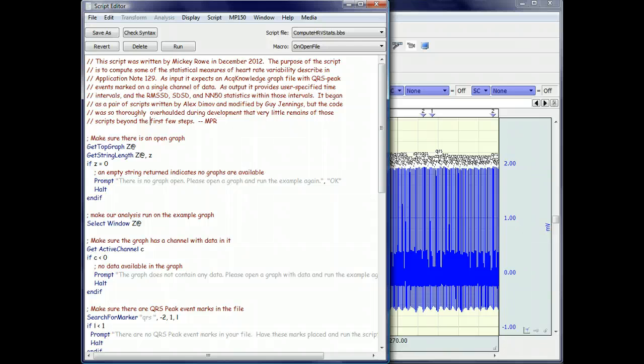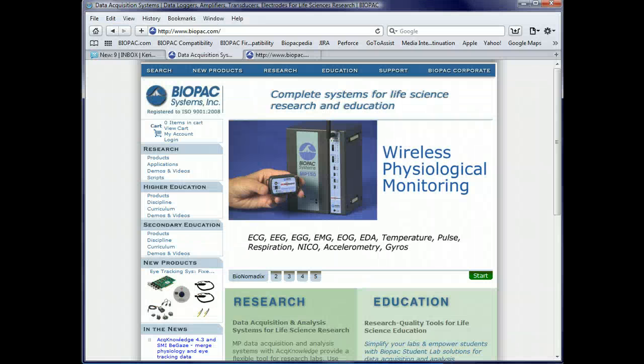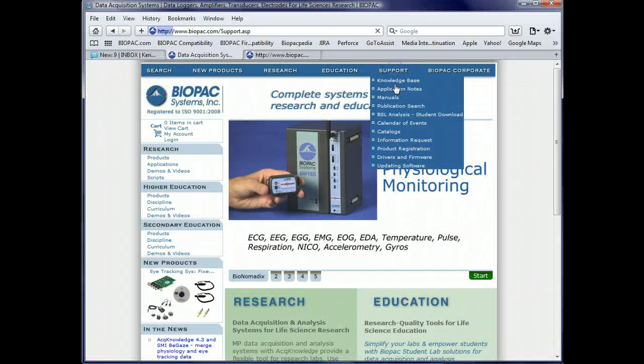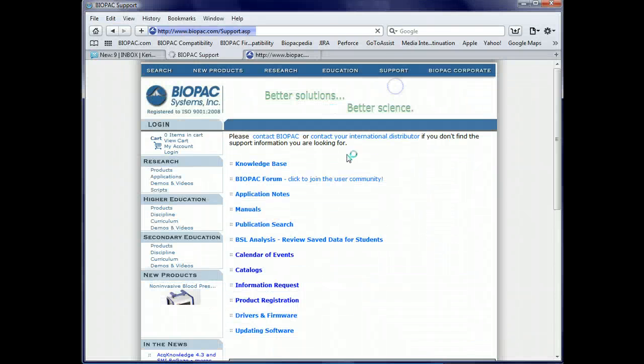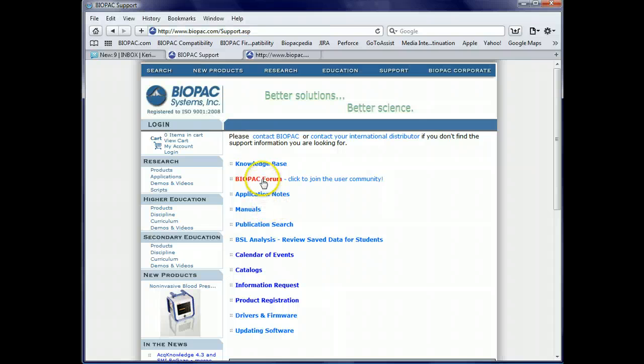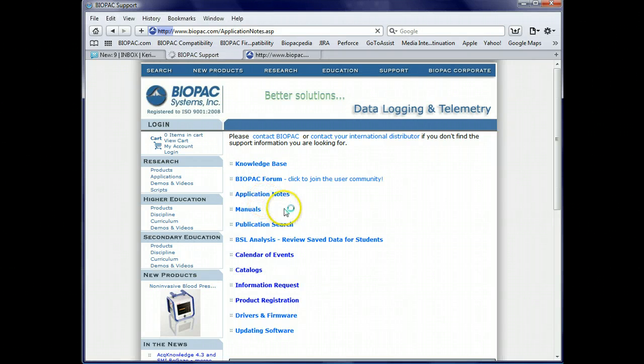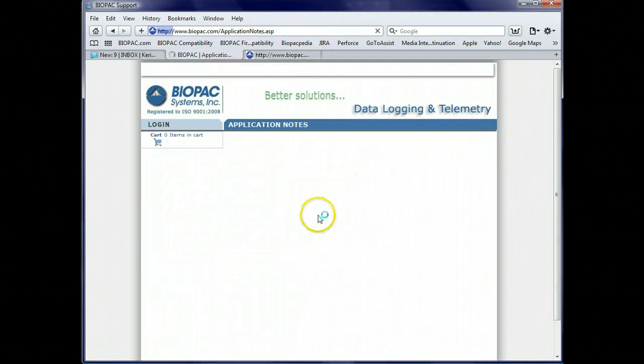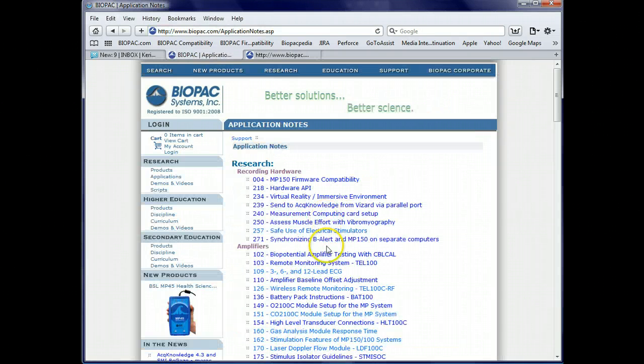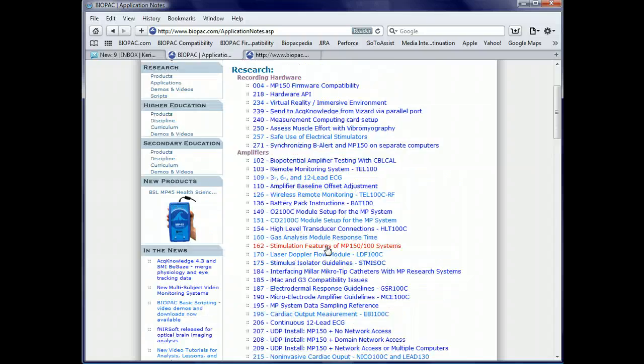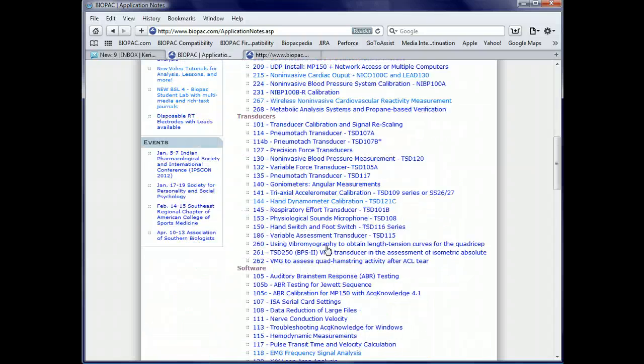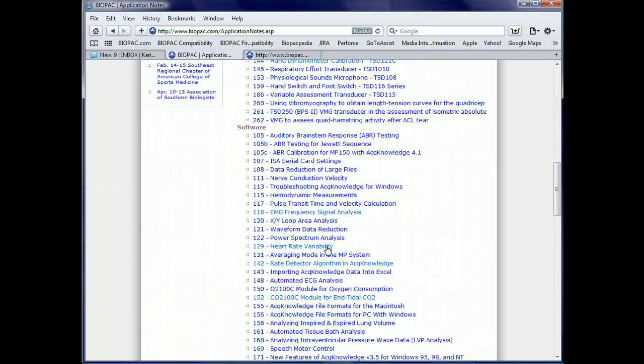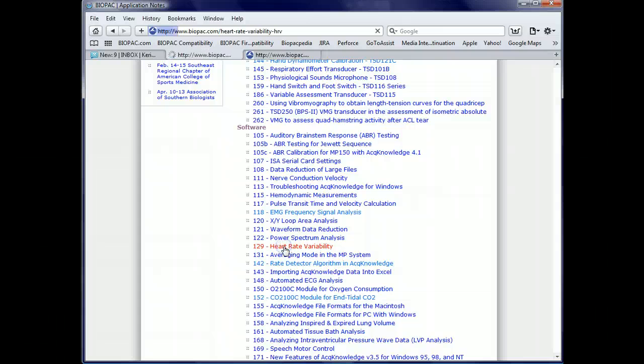The statistics are described in an application note, specifically application note 129, which you can find listed under software on our application note space.